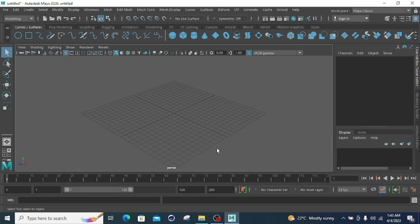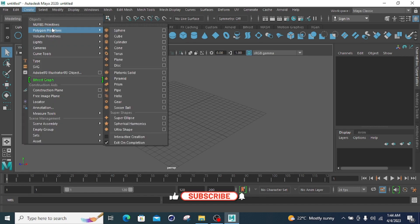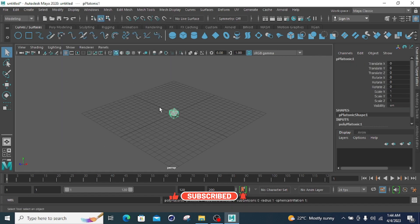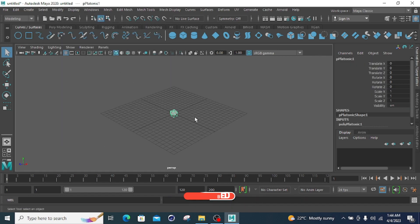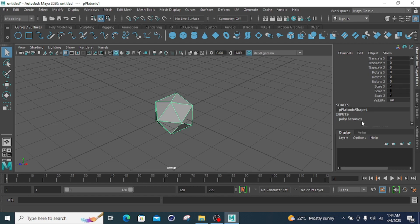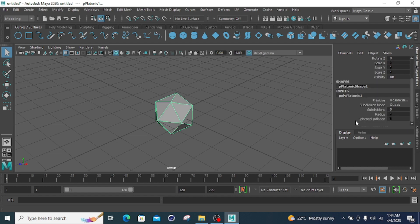Hi, welcome to this tutorial. This is part two of the primitive section, covering polygon primitives. I'll start with the platonic solid — clicking on the platonic solid and then going to the selected spot to click on the fully platonic one.